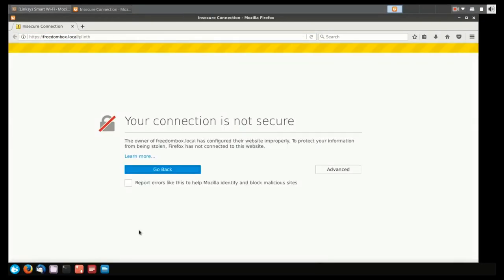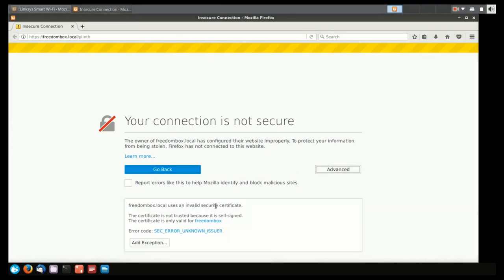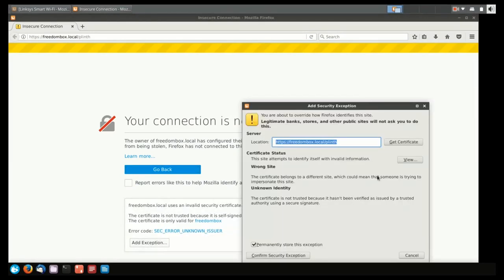You'll get a prompt that tells you that the connection is not secure, and that's okay. We can fix that problem in the FreedomBox later, but for now, we're just going to add an exception, and this is going to make it possible for us to connect to the FreedomBox.